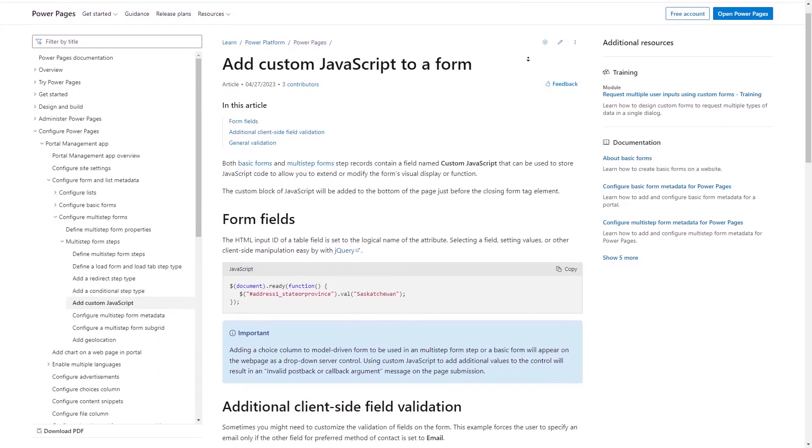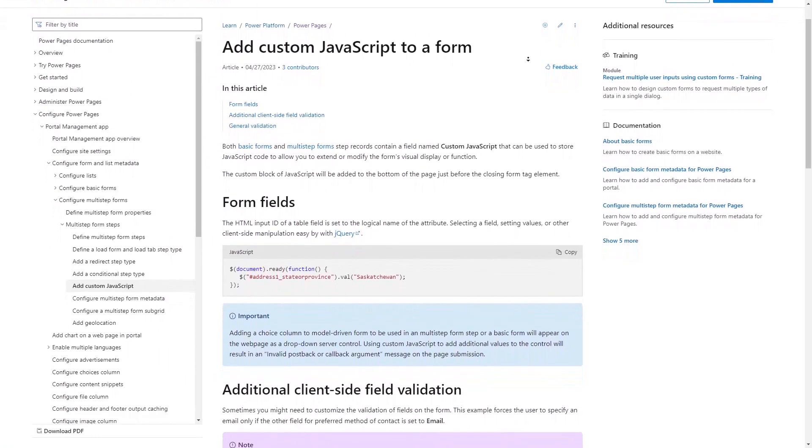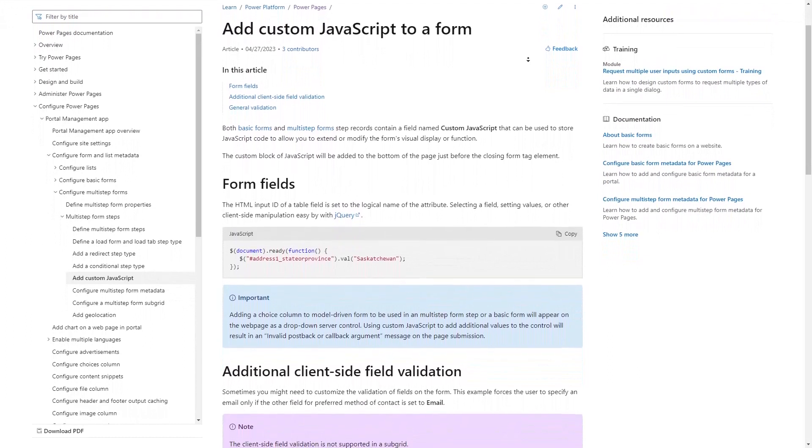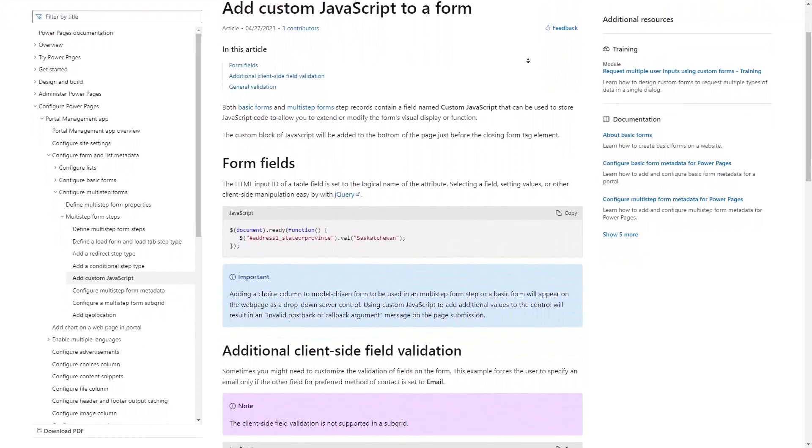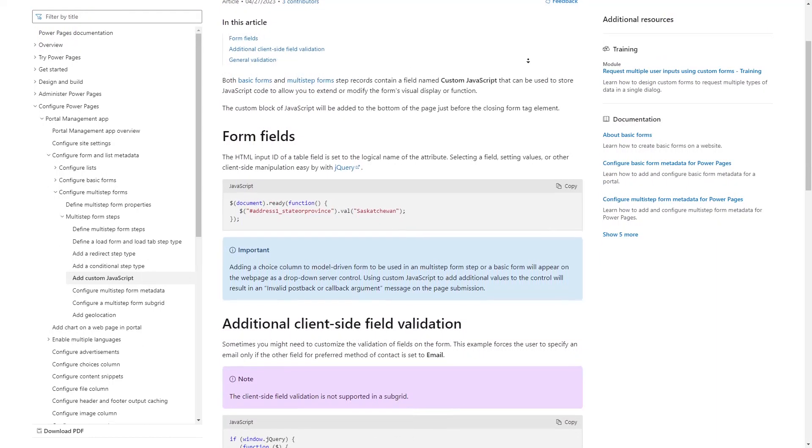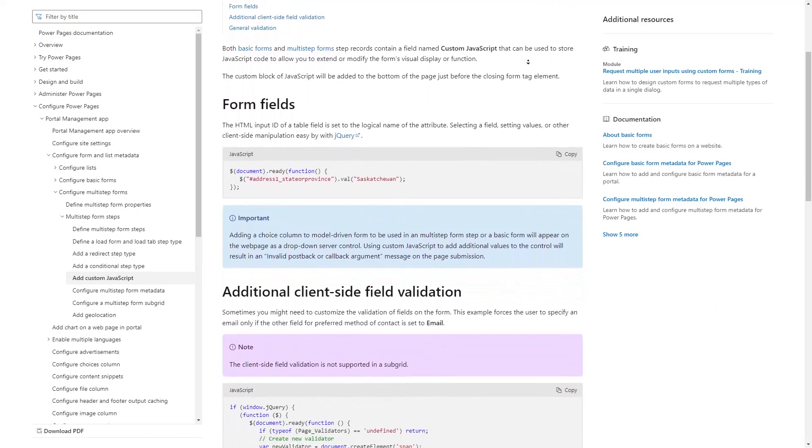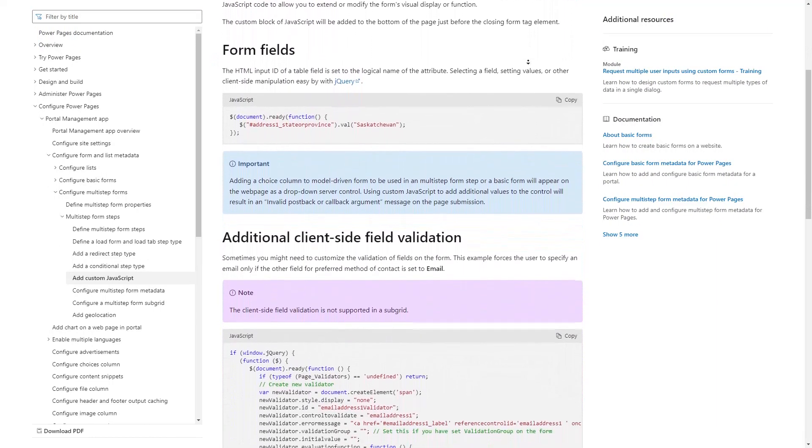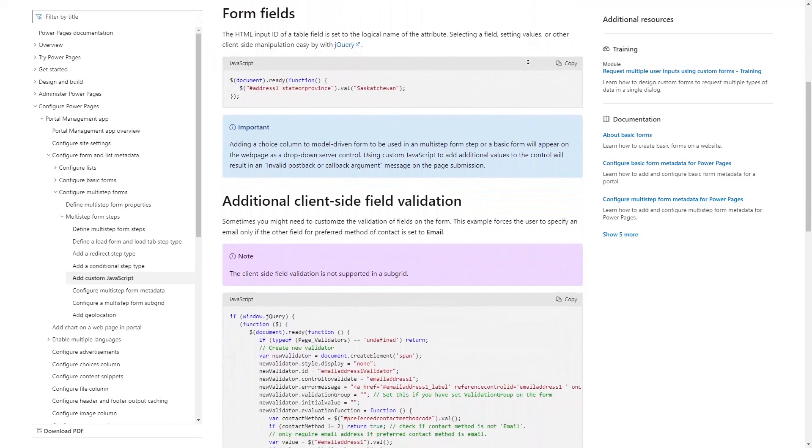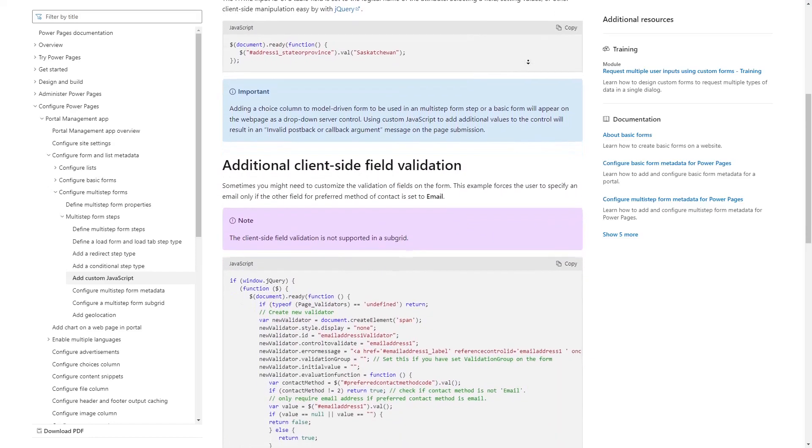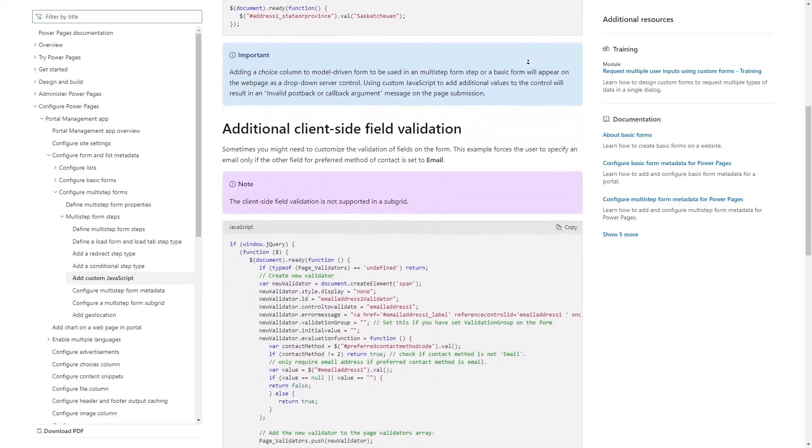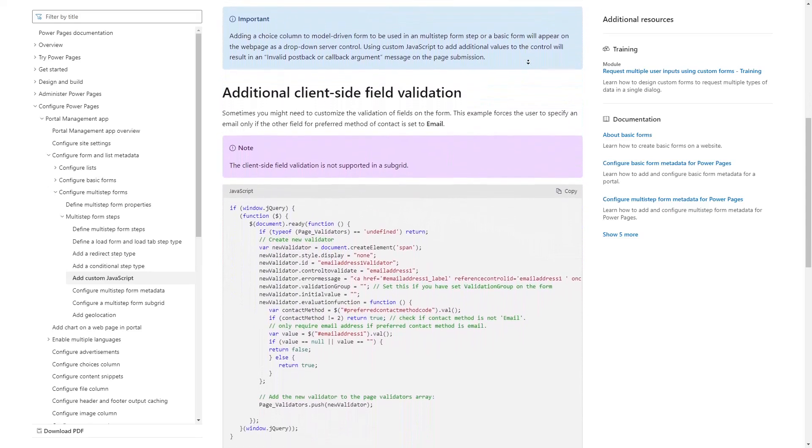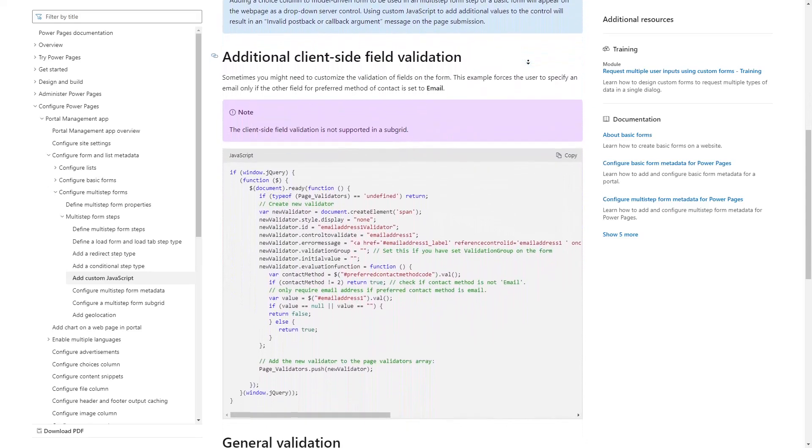Due to jQuery's popularity at the time when the product was initially developed, many of the examples you'll find, both in official documentation and in community resources, will use jQuery. But there's no requirement that your custom JavaScript use jQuery. It is totally up to you. You can use vanilla JavaScript or include a different framework if you wish.